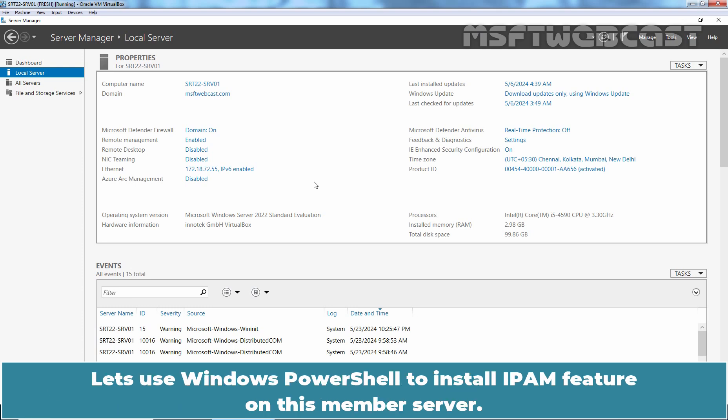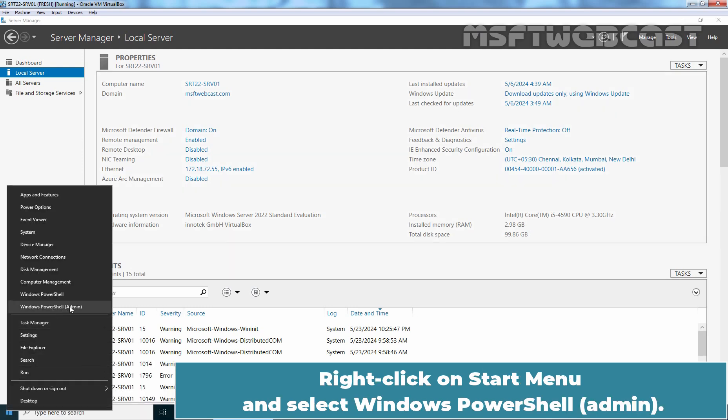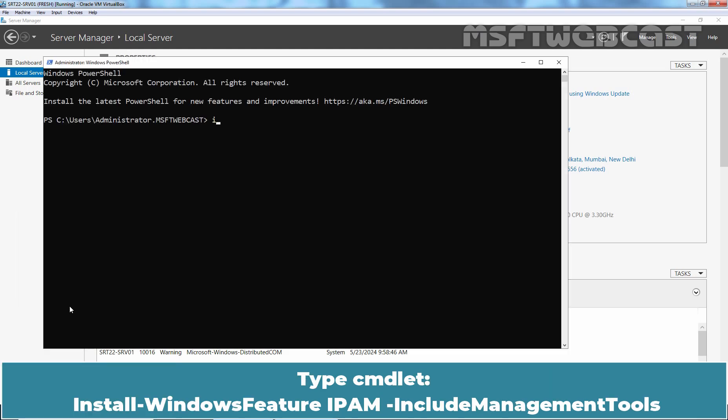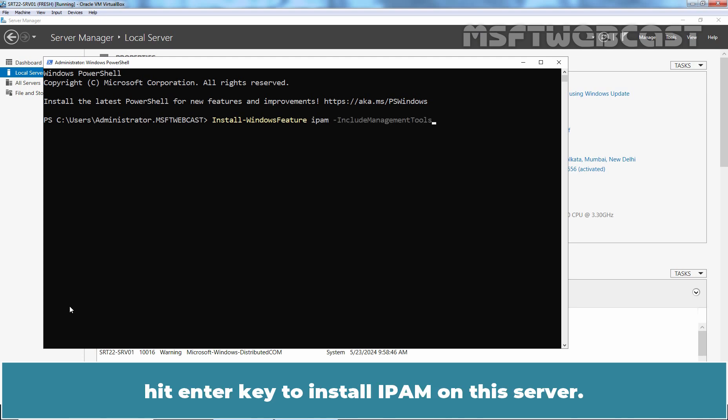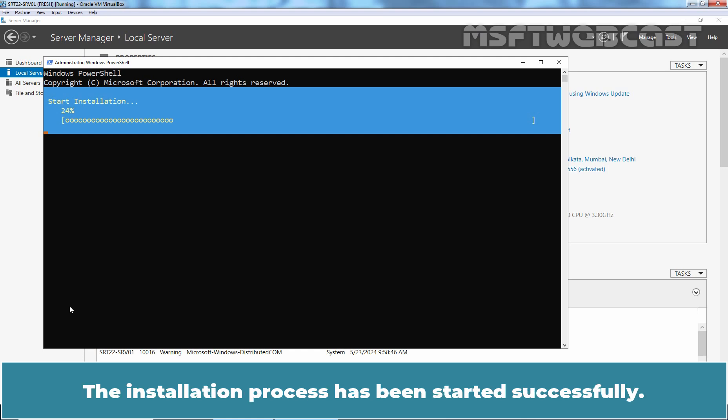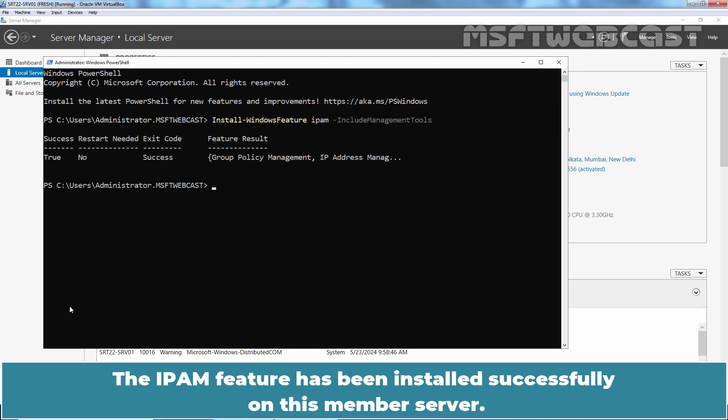Let's use Windows PowerShell to install IPAM feature on this member server. Right-click on Start menu and select Windows PowerShell Admin. Type cmdlet install-windows feature ipam-include management tools. Hit enter key to install IPAM on this server. The installation process has been started successfully. This will take a few moments to complete the installation. The IPAM feature has been installed successfully on this member server.